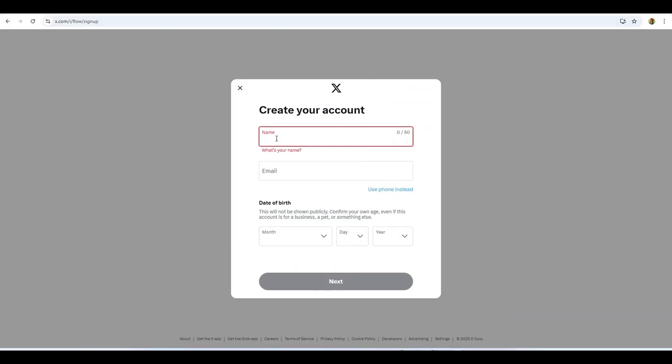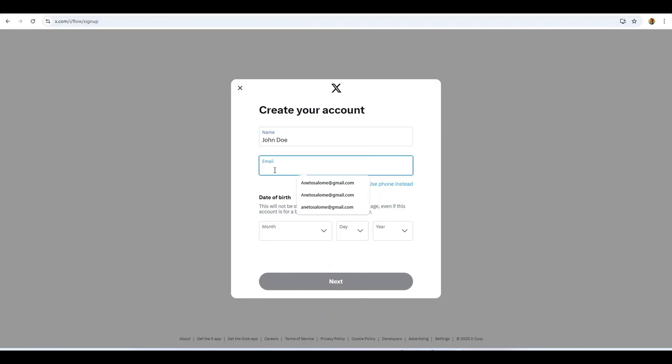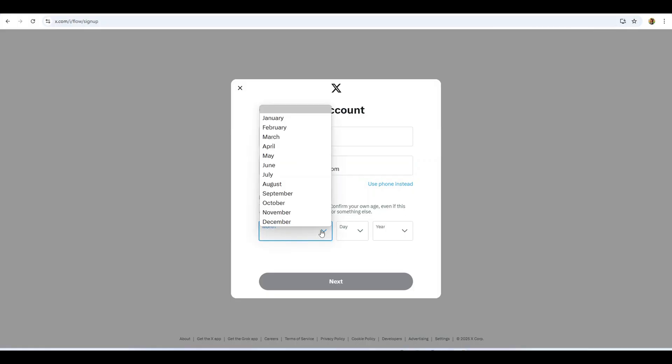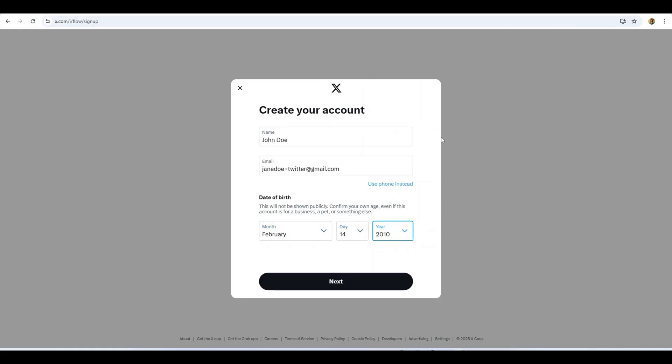On a regular email service like Gmail or Outlook, you can create simple aliases using the plus symbol. For example, if your email address is johndoe@gmail.com, you can sign up to Twitter with johndoe+twitter@gmail.com. The emails will still come to your inbox, but you can filter by alias and instantly spot who is sharing or selling your data.